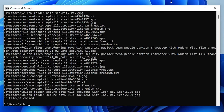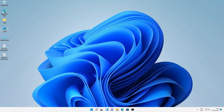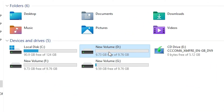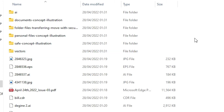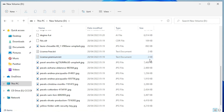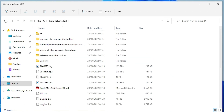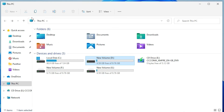Now all our files — 80 files — are copied. Minimize this and just go to This PC, then go to the D drive. Here we find all our files. So guys, this is the simplest way to copy or move all files from one drive to another drive.